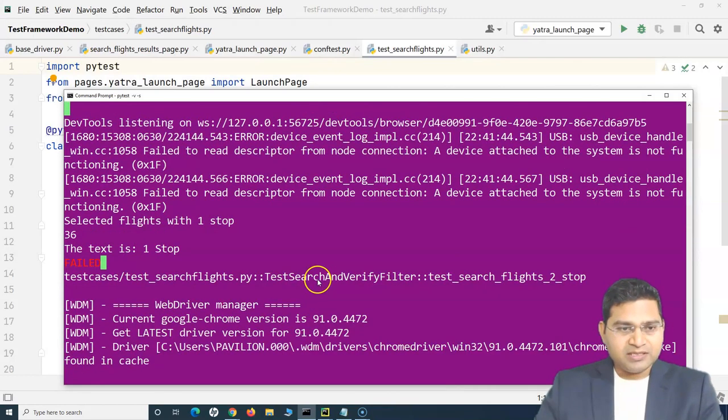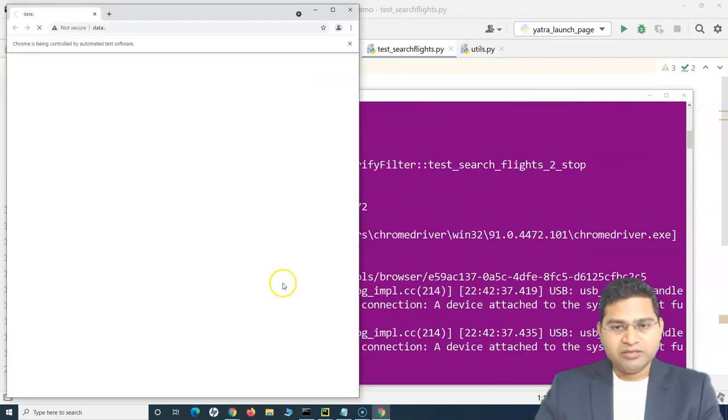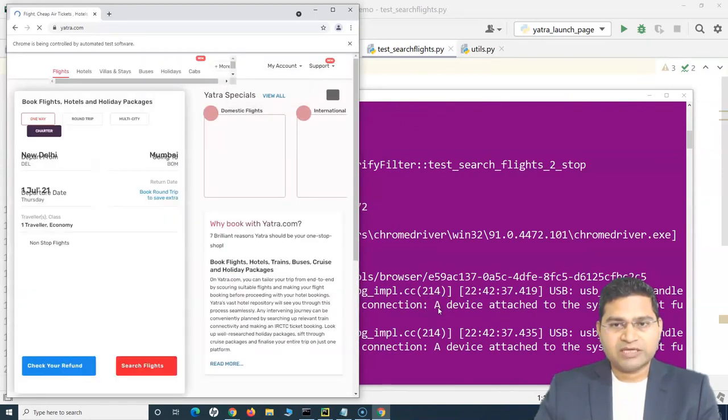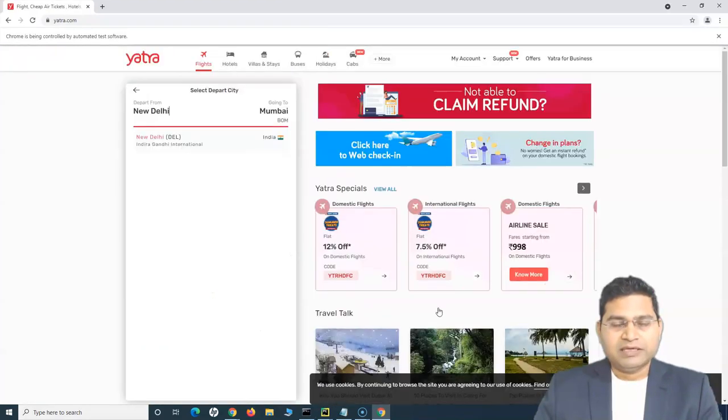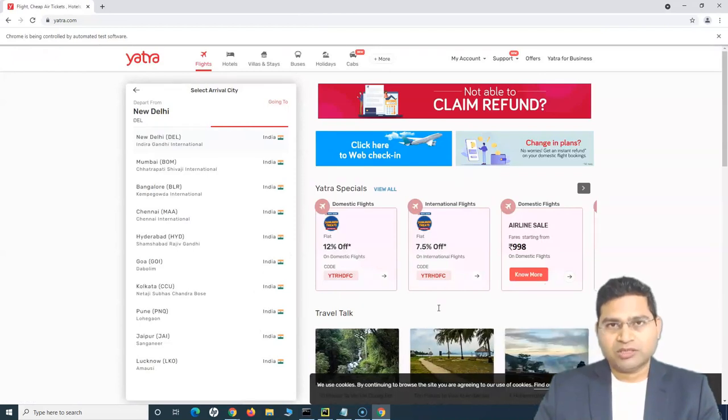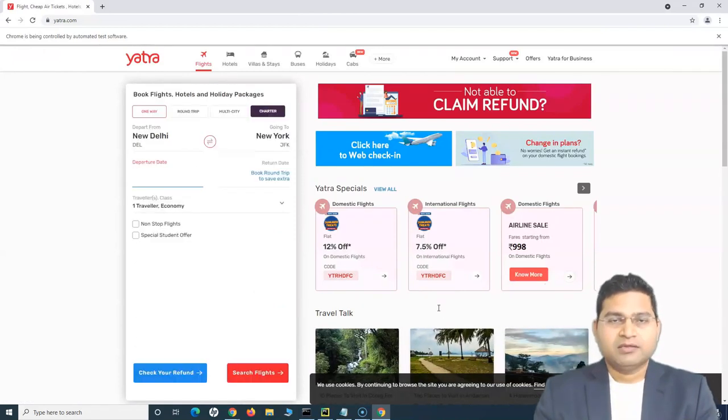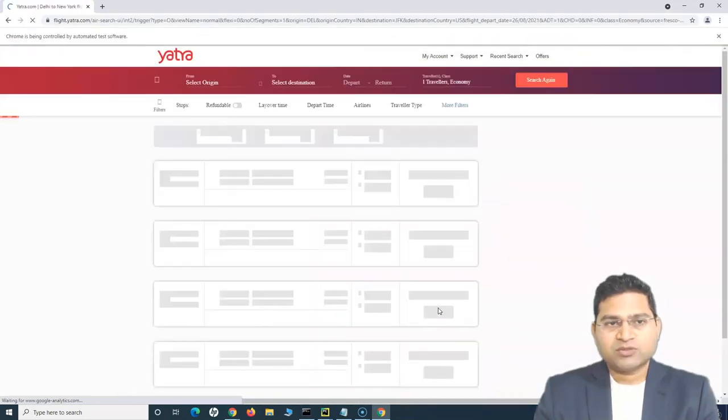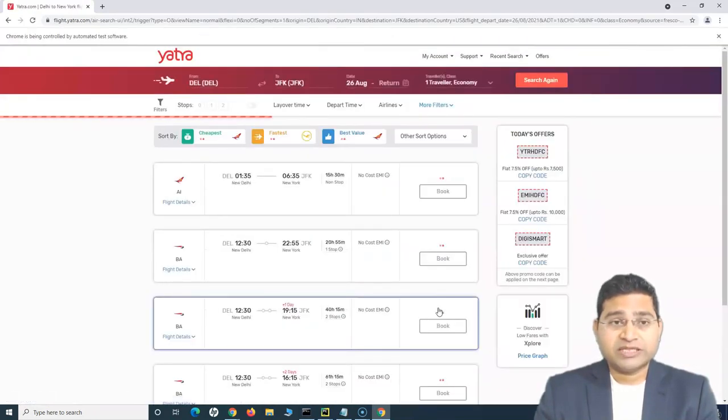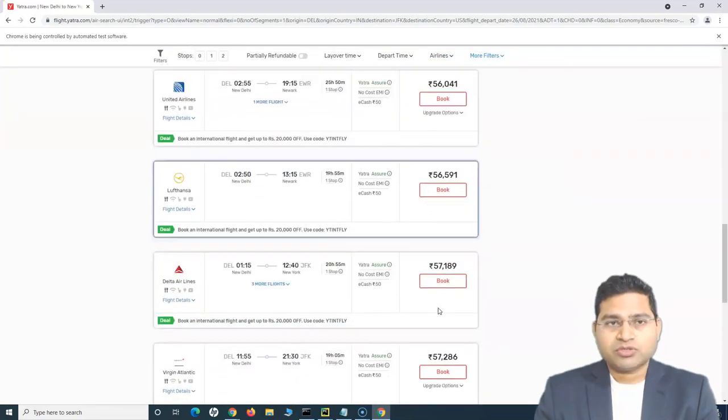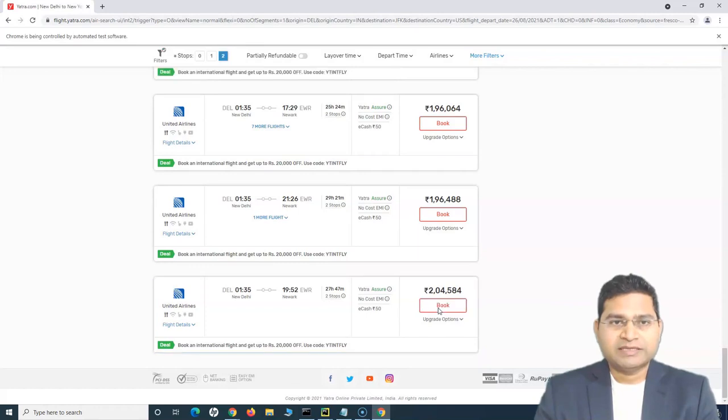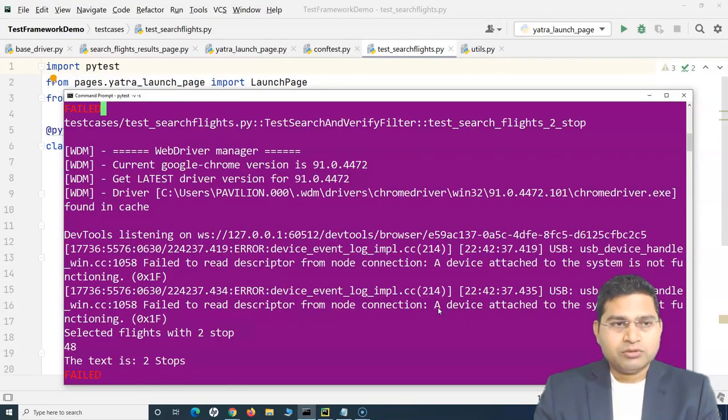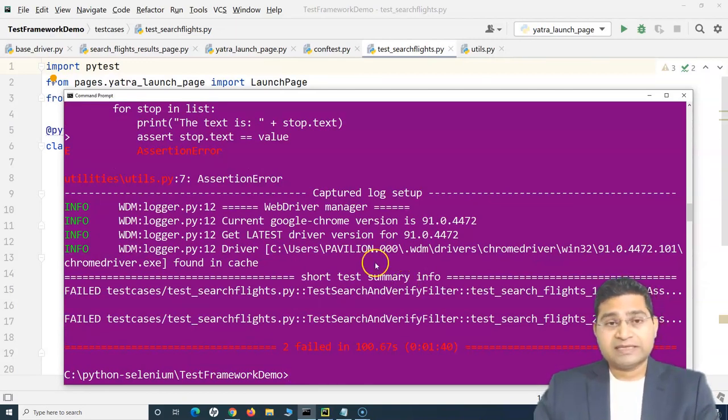So the second test case is now launching. You can see that the first one has failed. Now, second one is launching. And first one failed because of the verification errors, which we'll anyways cover later when we handle the soft assertions. So you can see it has selected 26th August this time because we changed the date. And this time it should filter based on the two stops. It has selected two stops and should start verifying the two stops. So it has failed at the assertion level in both of the test cases, which is expected.